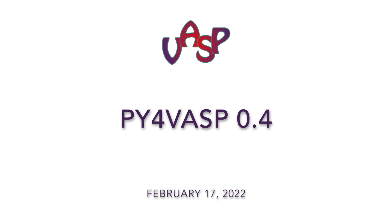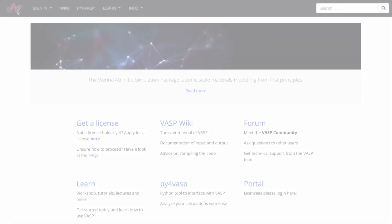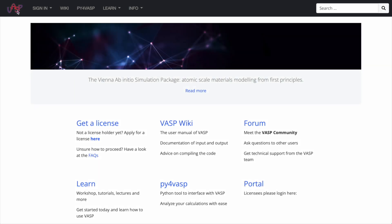Py4Wasp 0.4 is out. Py4Wasp is a Python package that makes analyzing your Wasp results easy.